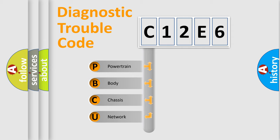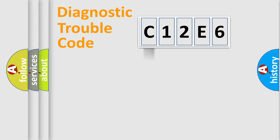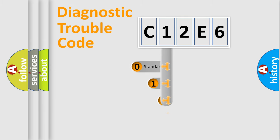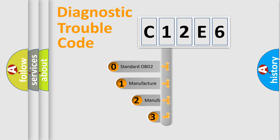We divide the electric system of automobile into four basic units: Powertrain, Body, Chassis, and Network. This distribution is defined in the first character code.